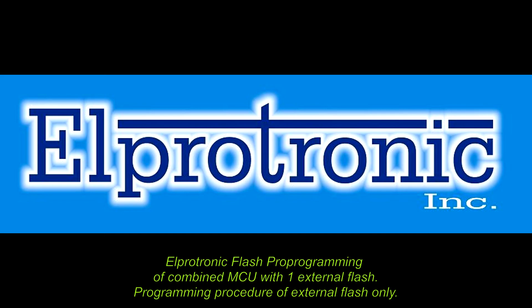Hello, Peter Lenarczyk from Elprotronic. I would like to present our Flash Pro programming of combined microcontroller with single external flash memory.